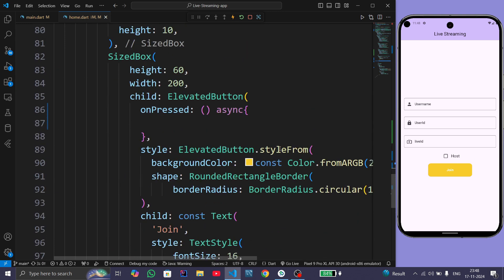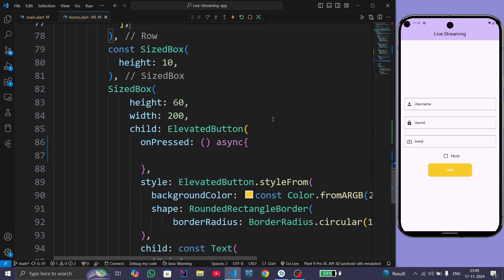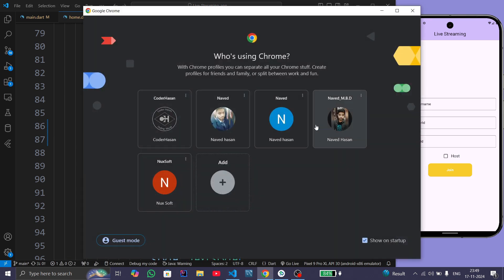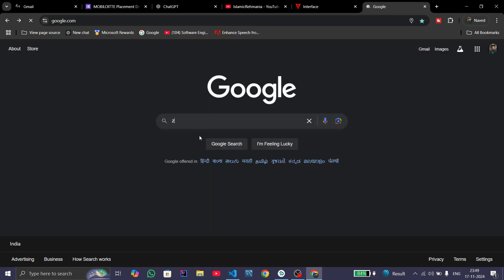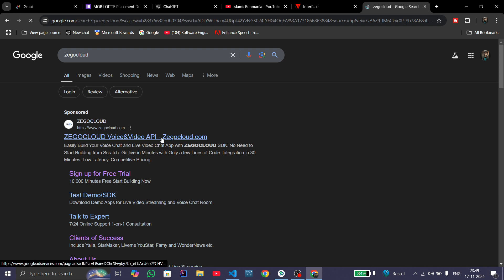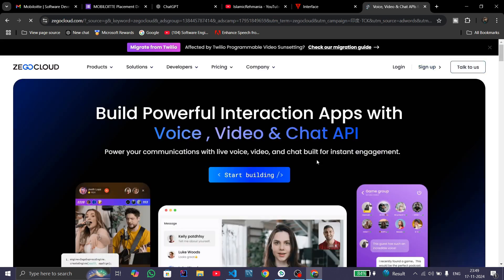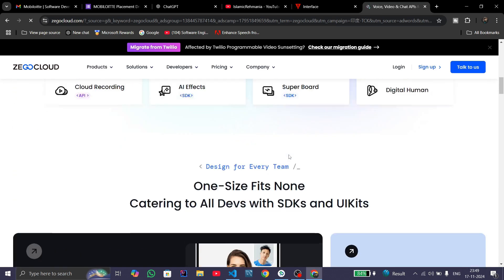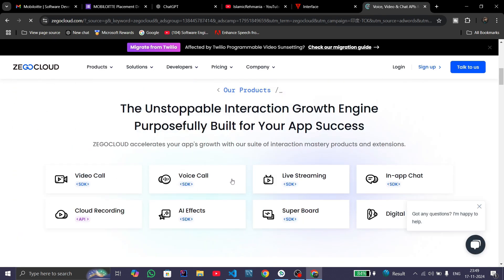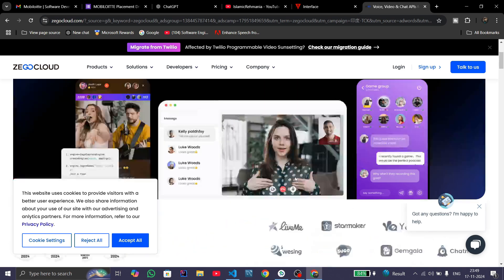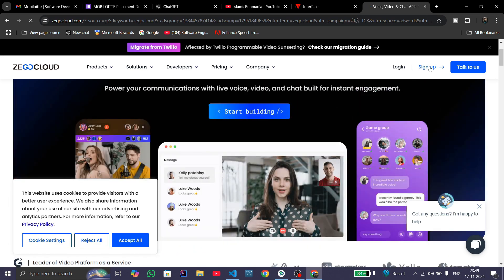When a user clicks the join button we need to integrate the live streaming code. For this we will use the Zego Cloud service. Open Google Chrome and search for Zego Cloud and follow the first link. Zego Cloud is a global communication service which provides various SDKs and UI Kits for video call, voice call, and live streaming.